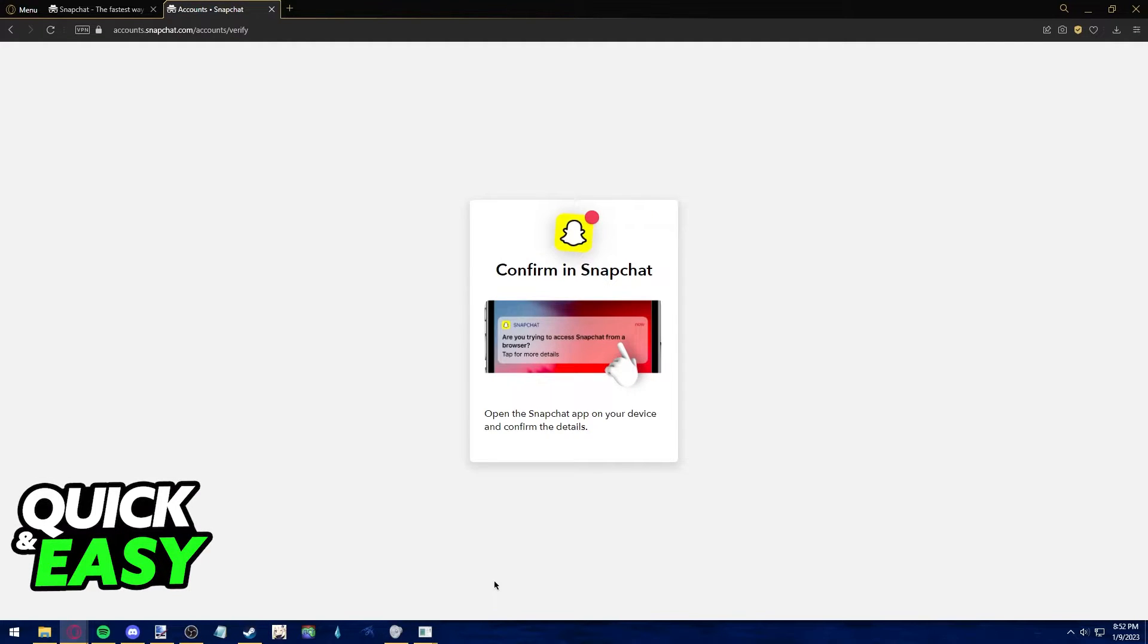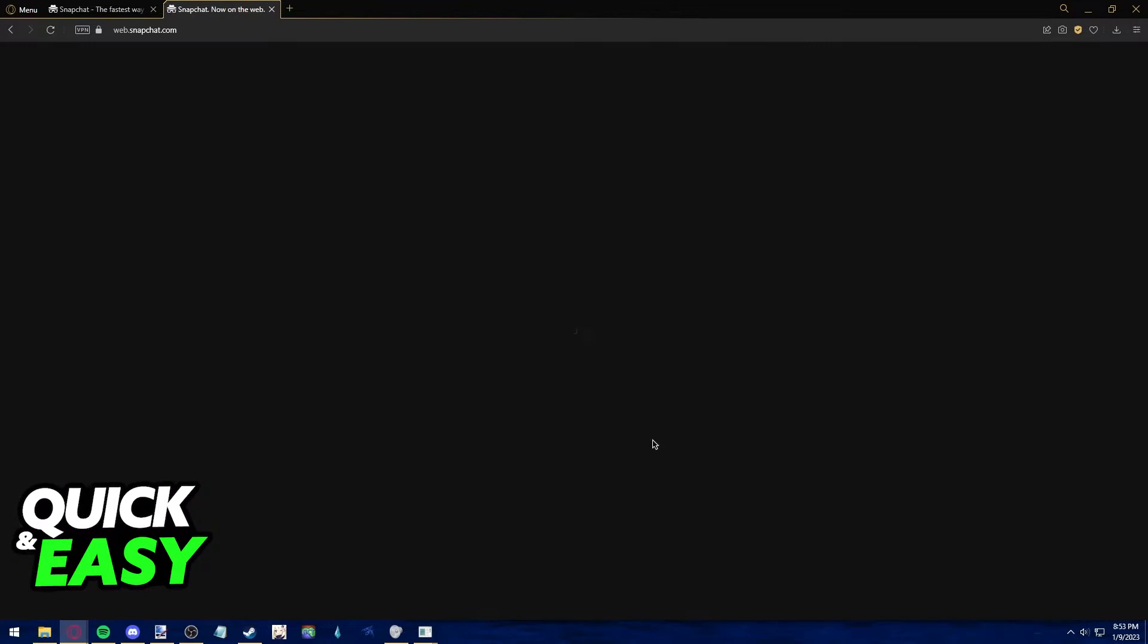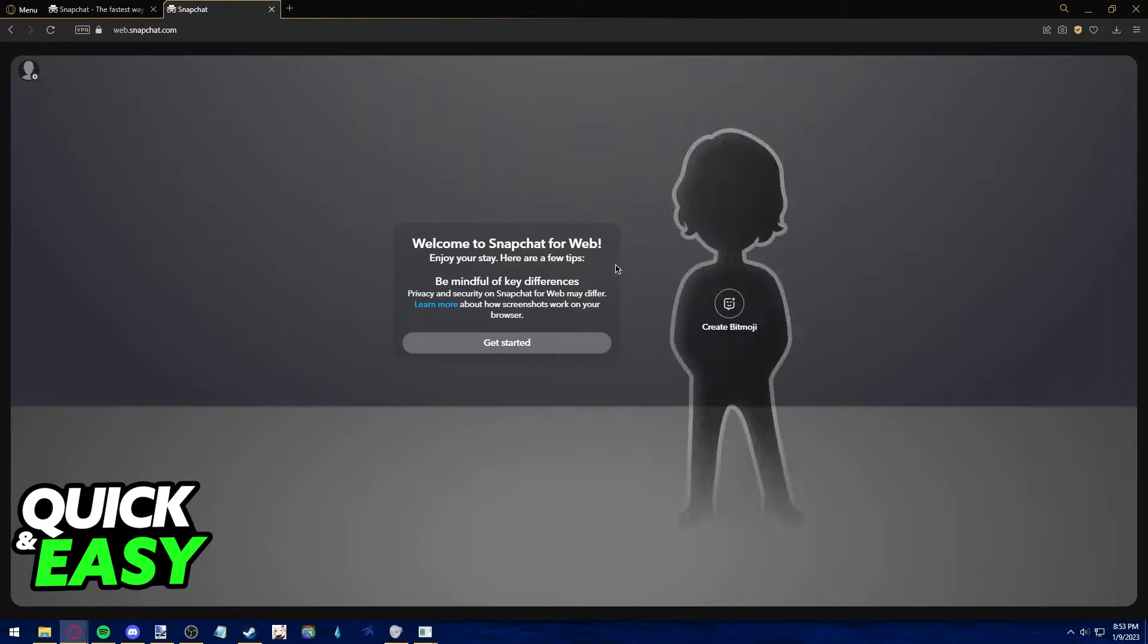After logging into your account, you will get a prompt in your mobile phone where you have to accept the login request. After you do so, you will be immediately redirected to the page where you can start chatting with your friends.